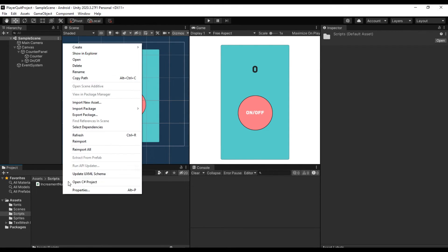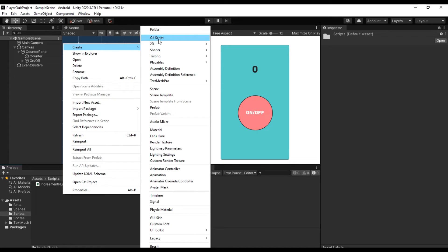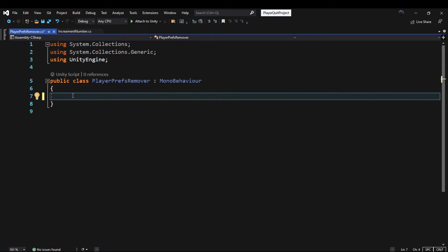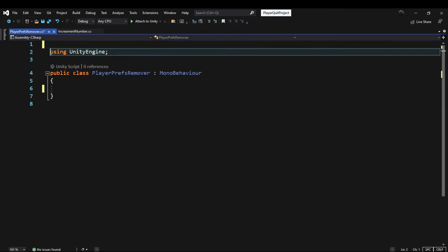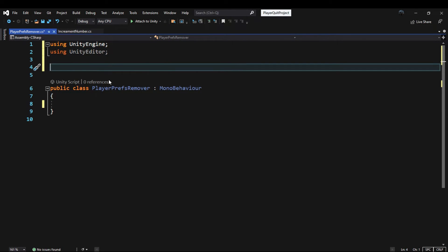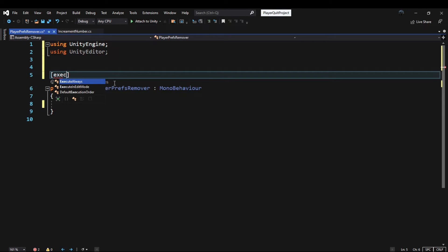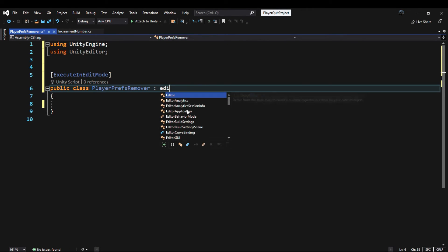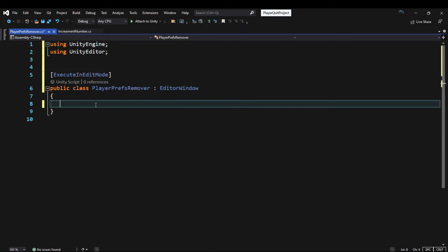Now with the script we are going to write, all the keys will be deleted. ExecuteInEditMode makes all instances of a script execute in edit mode. This class is no longer inherited from MonoBehaviour — we used EditorWindow instead.